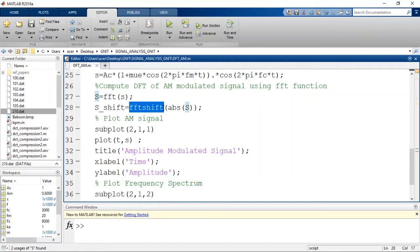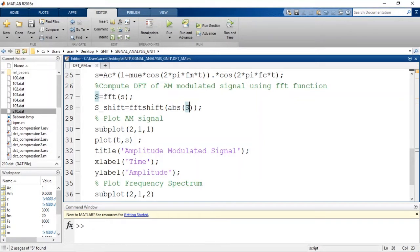We use fftshift of abs(X) — taking the absolute value of the spectrum — because the spectrum consists of real and imaginary values and we want the magnitude. This centers the frequencies for proper display.